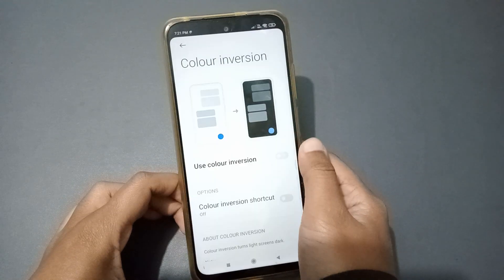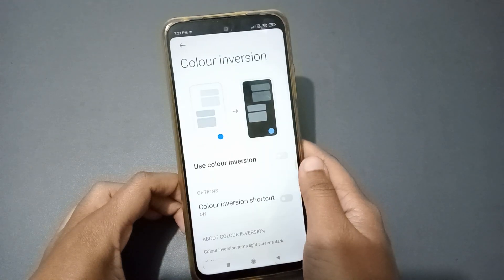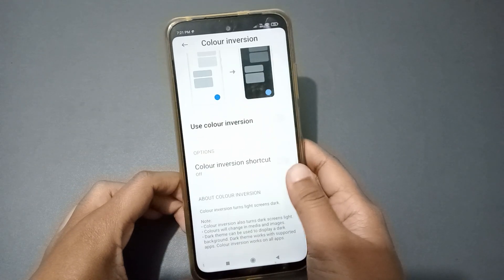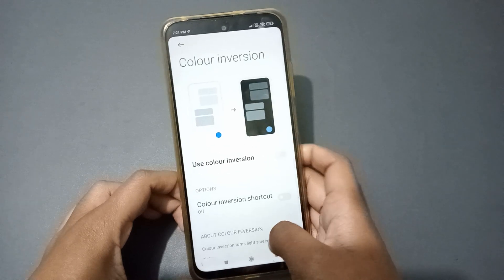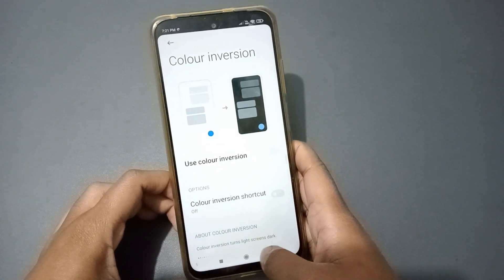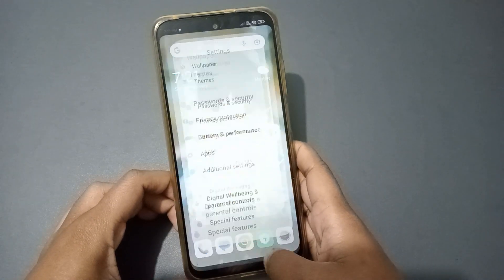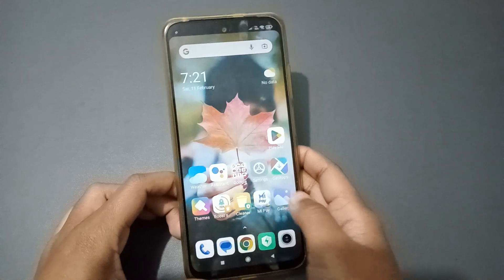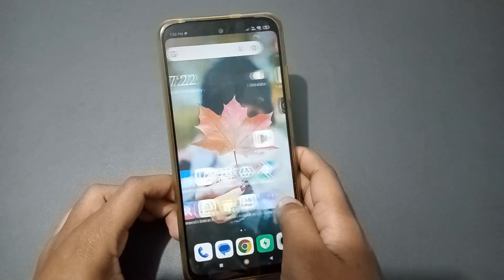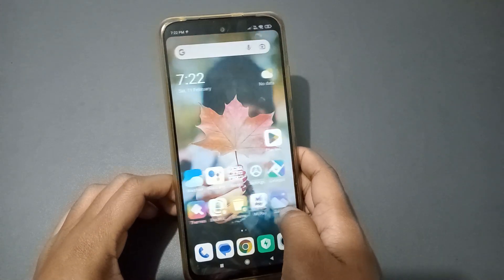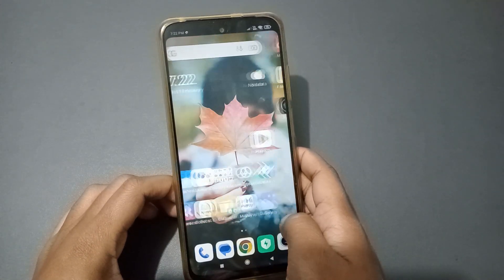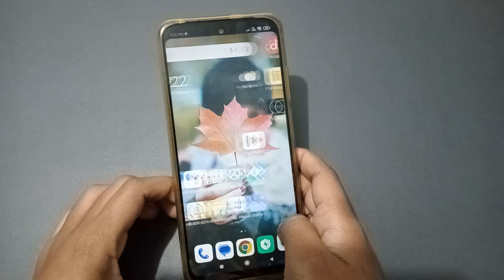If you want to remove this color problem, just tap on this icon. The screen has come back to normal — it is normal now. You can check and see it has been fixed.